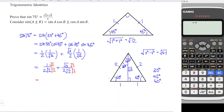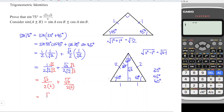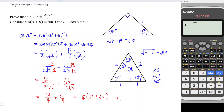After rationalizing, we obtain square root of 2 over 2 times 2, plus square root of 3 times square root of 2 — which by the law of indices gives square root of 6 — over 2 times 2. This simplifies to square root of 2 over 4 plus square root of 6 over 4, which is equivalent to one quarter times the quantity square root of 2 plus square root of 6.